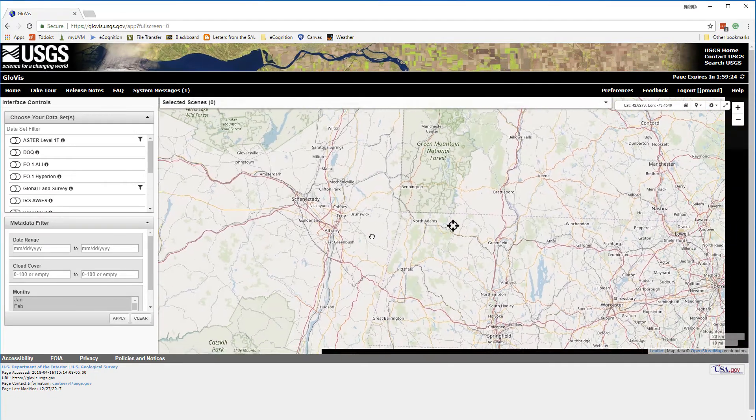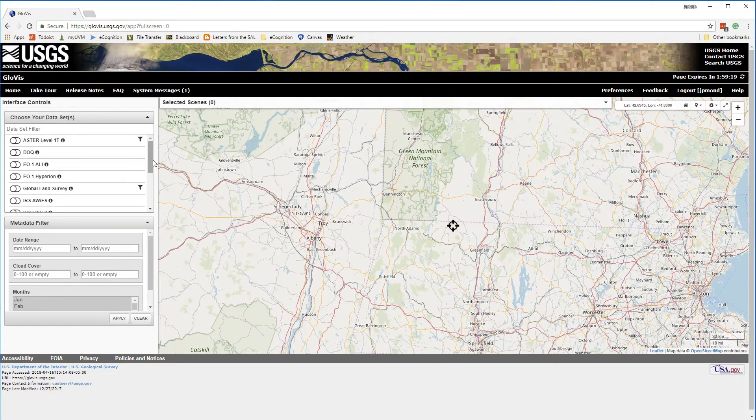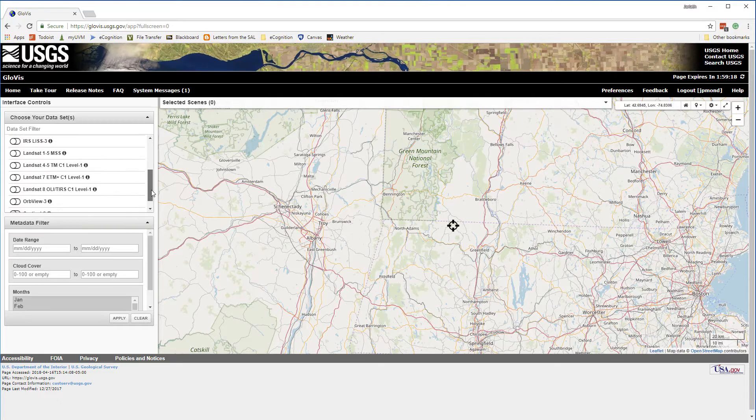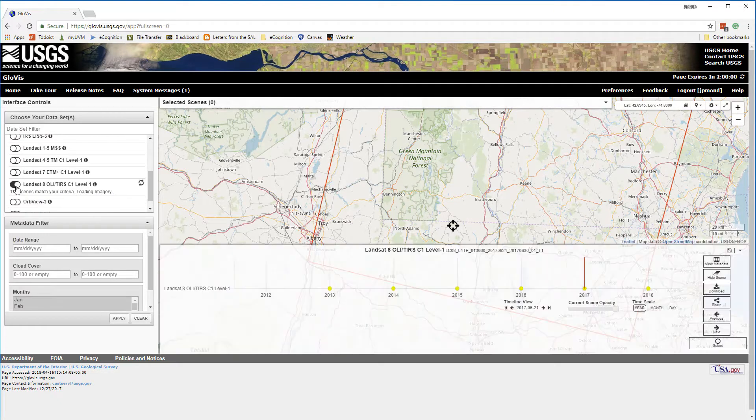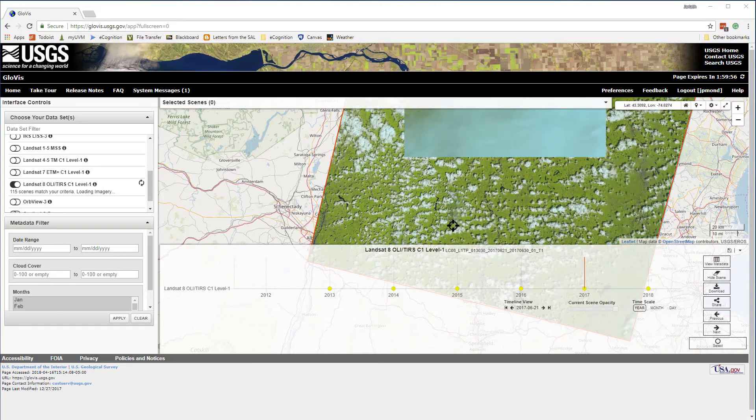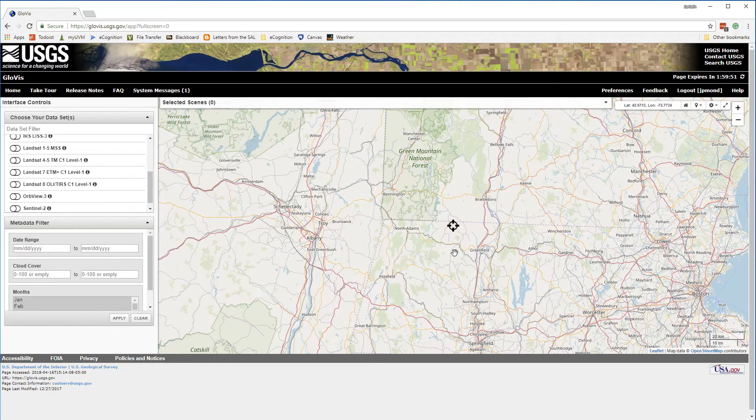GloViz makes it really easy to access the data you want. You simply pan or zoom to the location, select the data sets, apply any search criteria you want, and then you can download that data directly from GloViz to your computer.